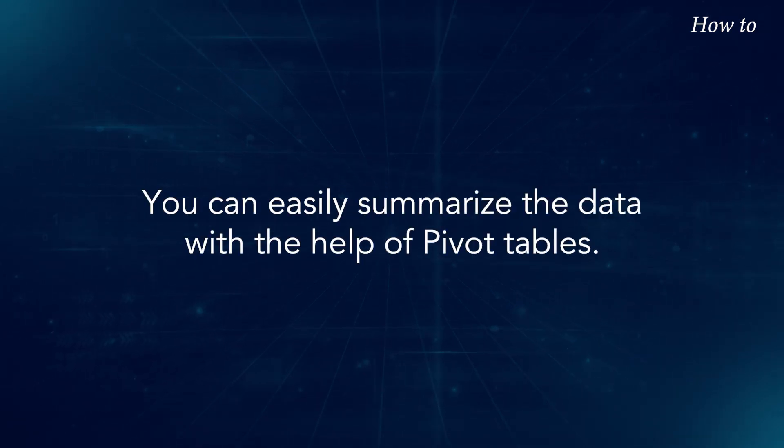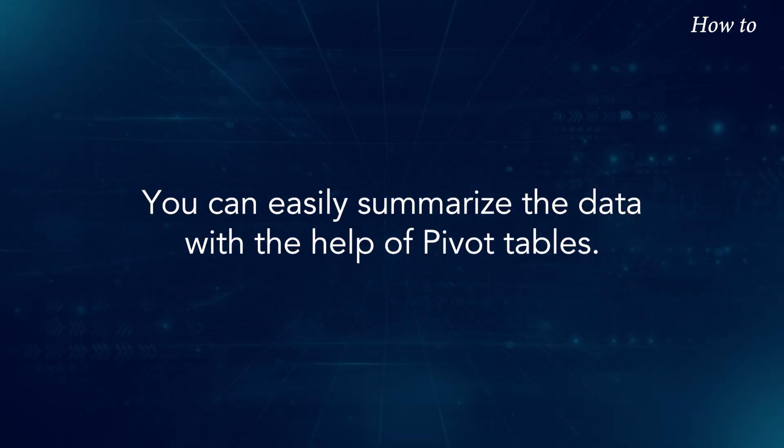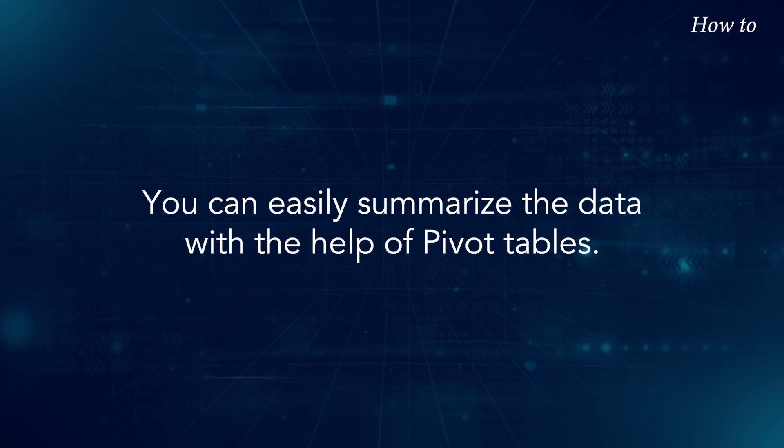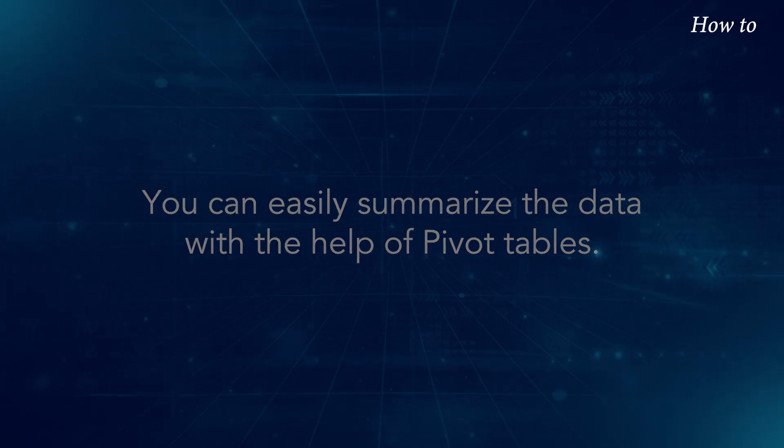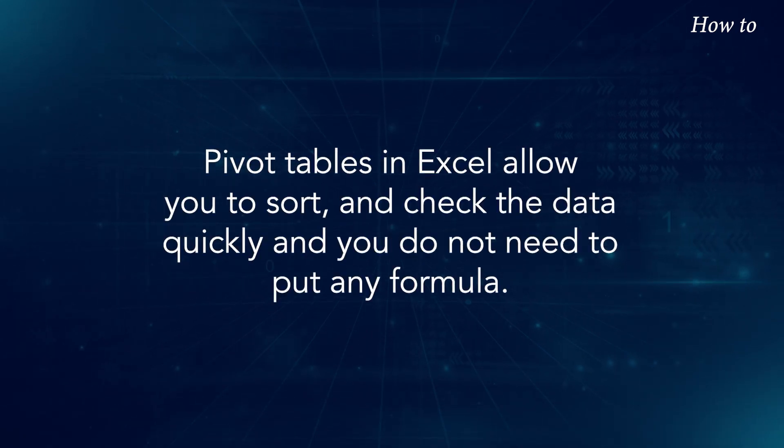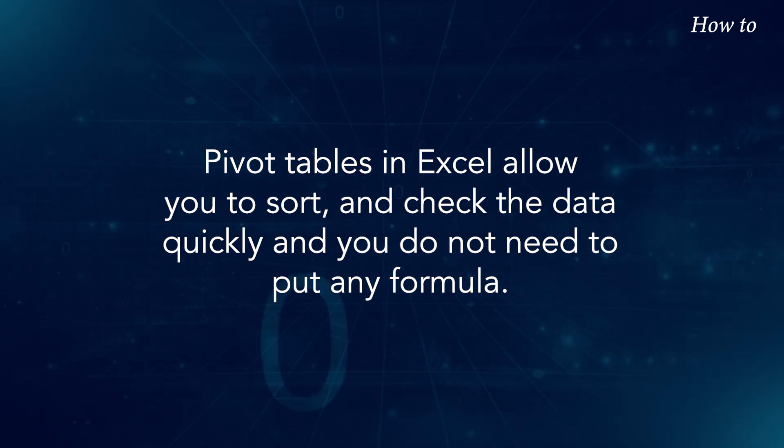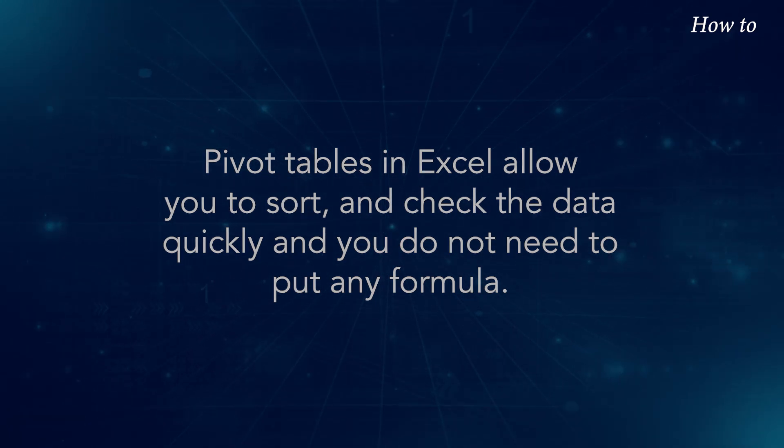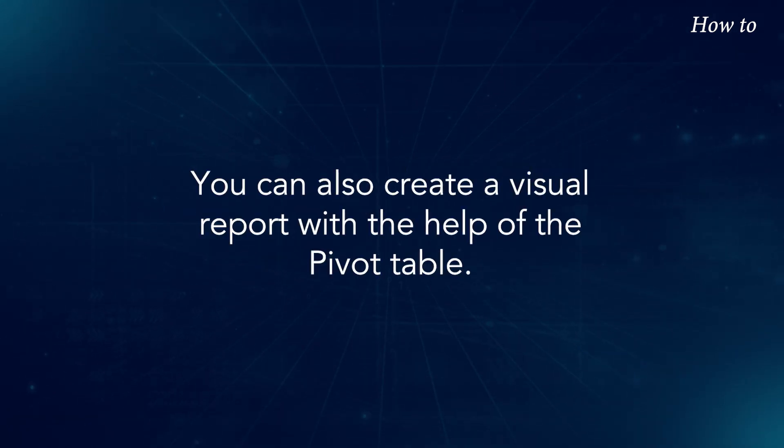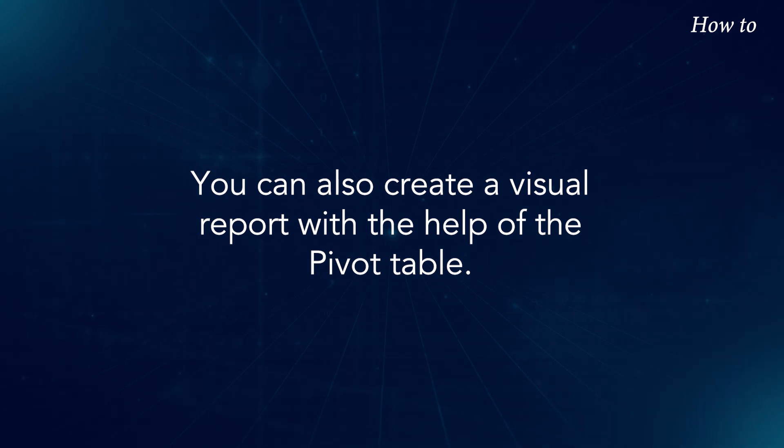You can easily summarize the data with the help of pivot tables. Pivot tables in Excel allow you to sort and check the data quickly, and you do not need to put any formula. You can also create a visual report with the help of the pivot table.